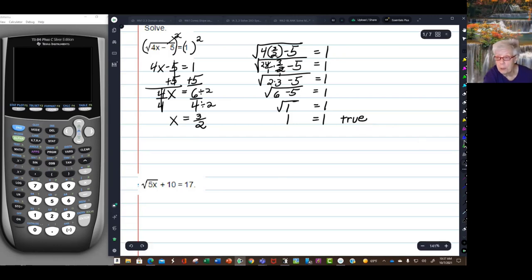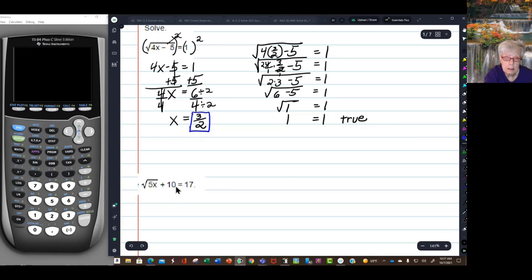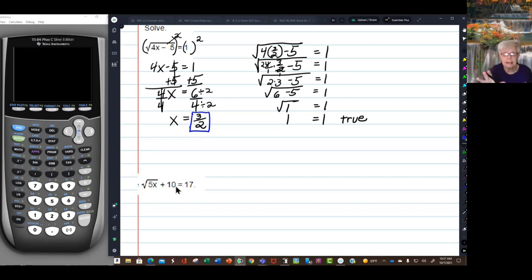So I'll put 3 over 2 in the answer box. That's the basics of solving a radical equation when it's a square root.